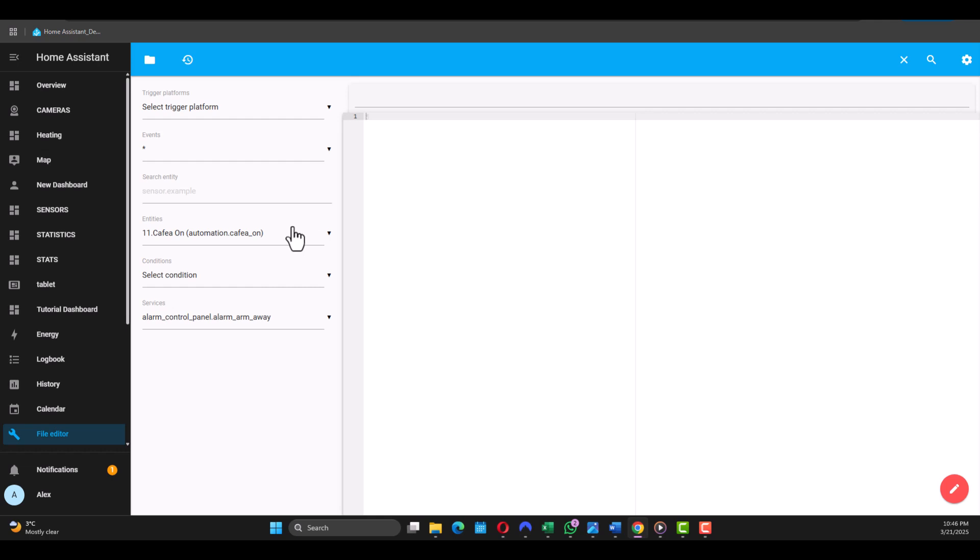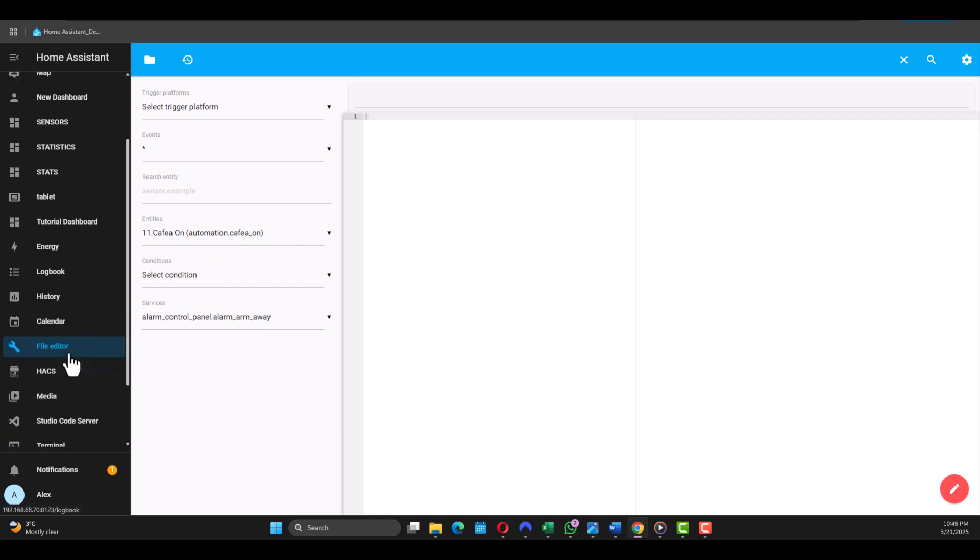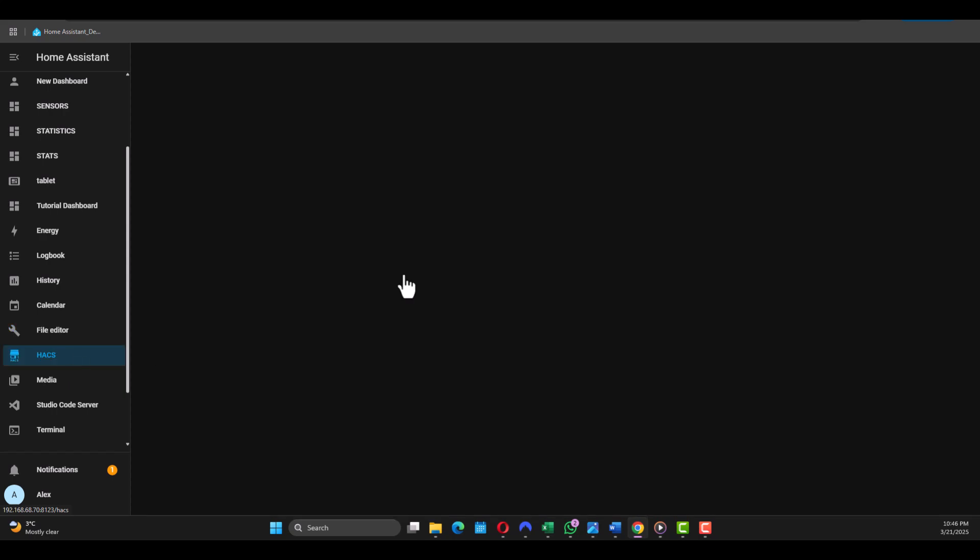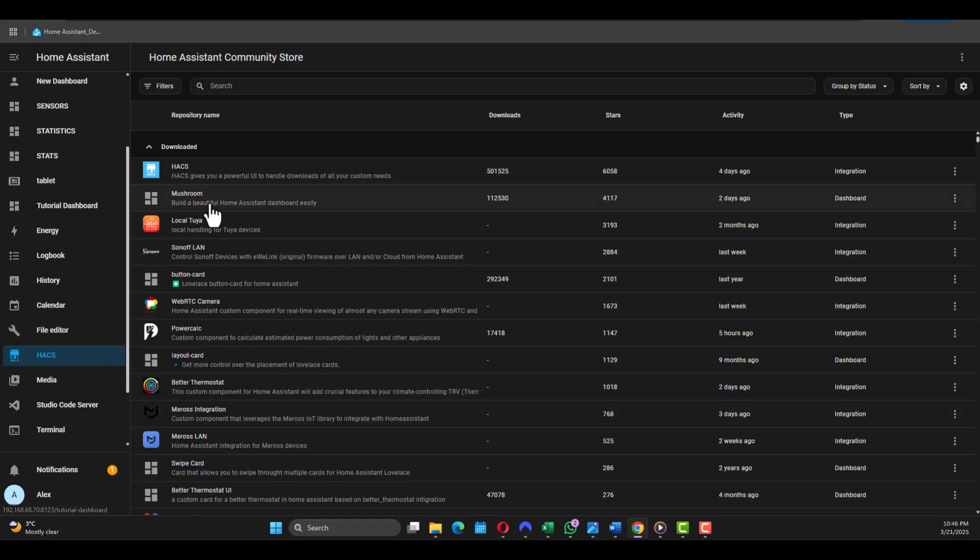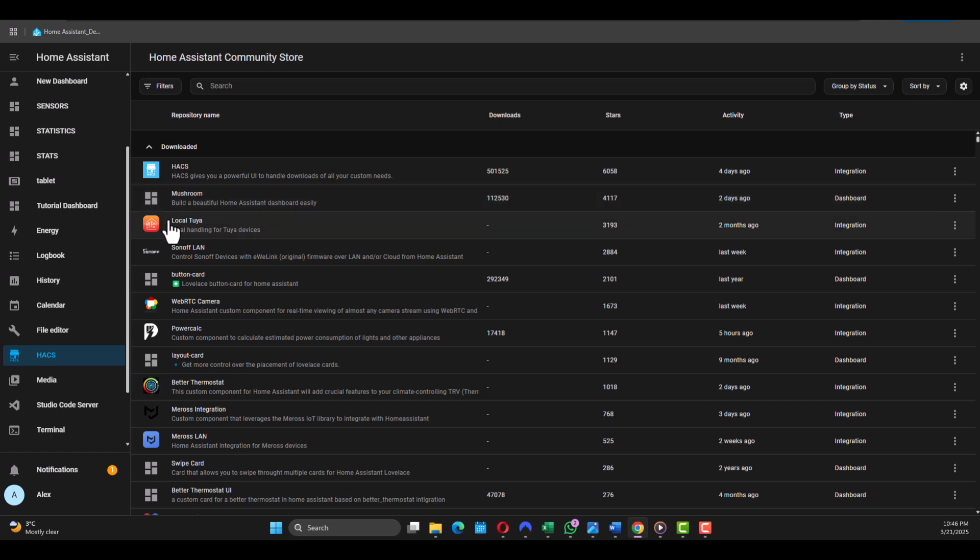Then I have the HACS tab - if you installed HACS you'll see it here. This is like an app store for Home Assistant where you can find custom integrations not available in the default Home Assistant setup, custom dashboard cards for Lovelace UI, themes to customize the interface.